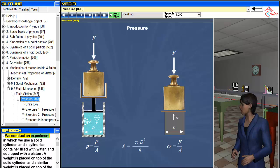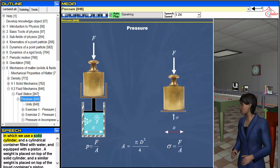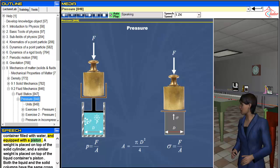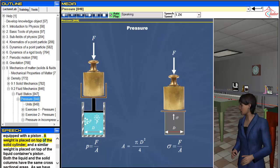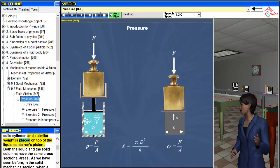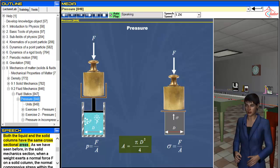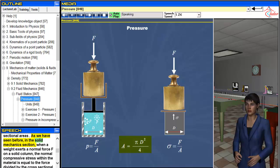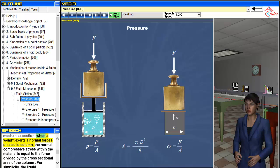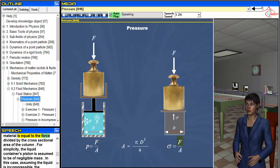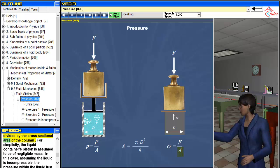We conduct an experiment in which we use a solid cylinder and a cylindrical container filled with water and equipped with a piston. A weight is placed on top of the solid cylinder, and a similar weight is placed on top of the liquid container's piston. Both the liquid and the solid columns have the same cross-sectional areas. As we have seen before in the solid mechanics section, when a weight exerts a normal force F on a solid column, the normal compressive stress within the material is equal to the force divided by the cross-sectional area of the column.